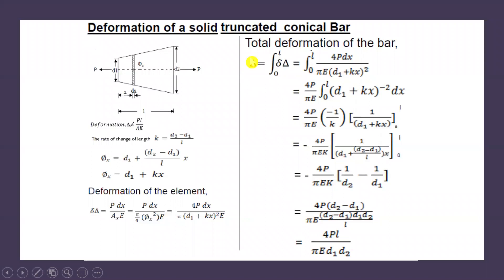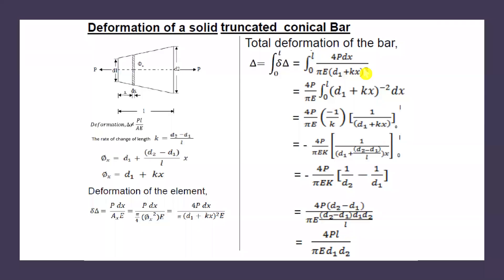To get the total deformation of the bar due to axial load P, integrate this equation over the boundary from 0 to L. The initial limit is 0 and the final limit is L. So δ = ∫₀ᴸ [4P dx / (π E (D1 + Kx)²)]. Taking the constant 4P/(πE) outside the integral, we get δ = (4P/πE) ∫₀ᴸ (D1 + Kx)^(−2) dx.